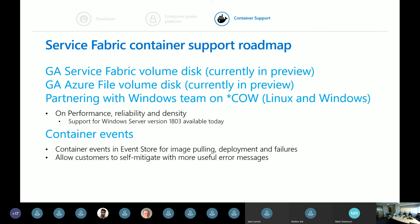There's a question on the roadmap: one thing missing is Azure Monitor support. Can you speak to the integration with Azure Monitor?